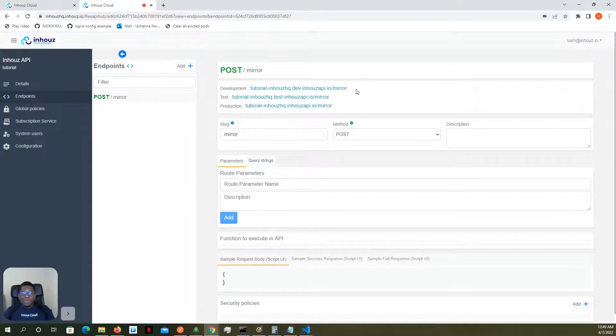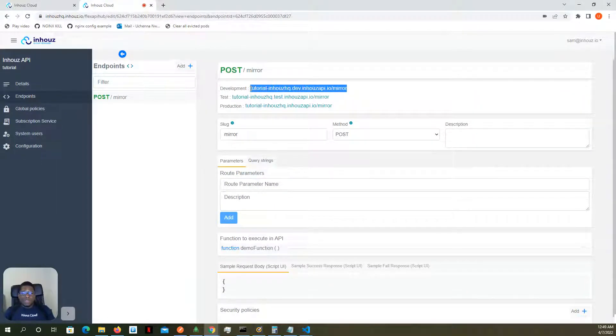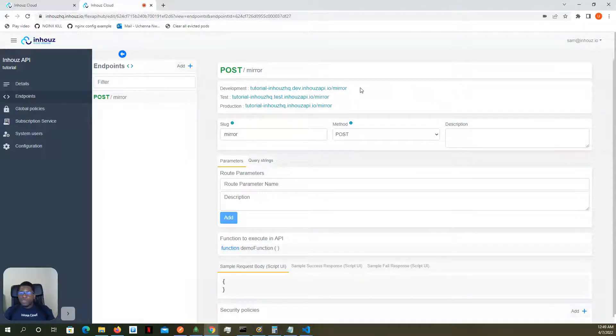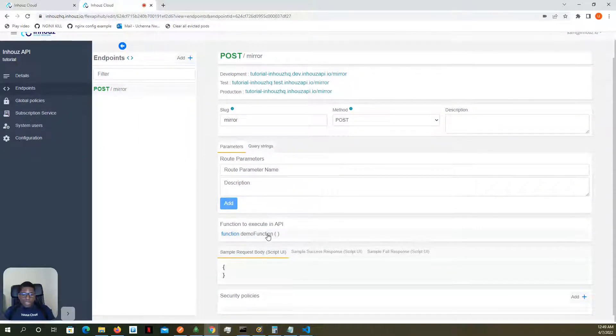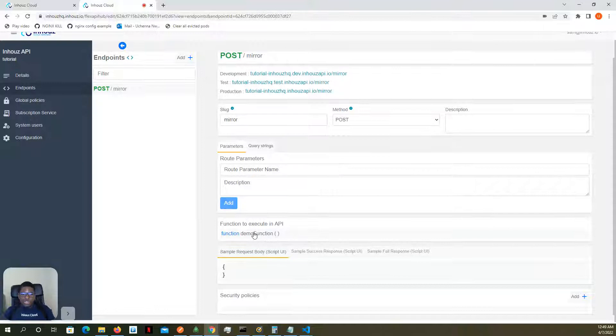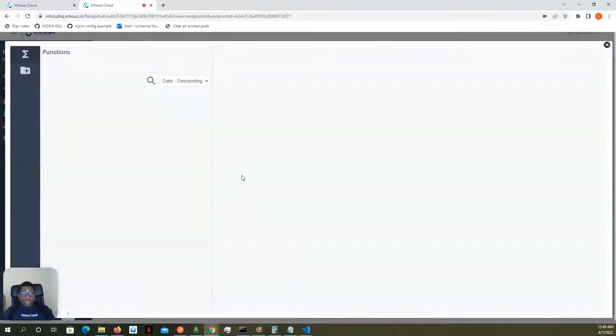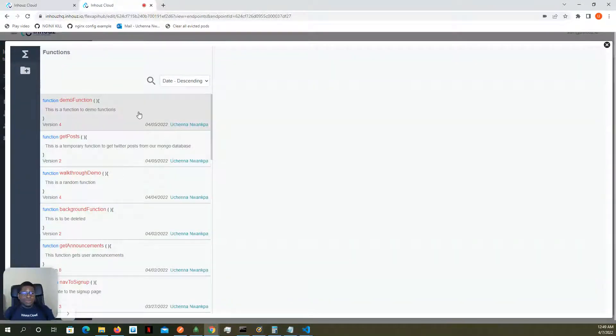We're going to test the development environment because that's the currently deployed environment. And it's running one function, our demo function.